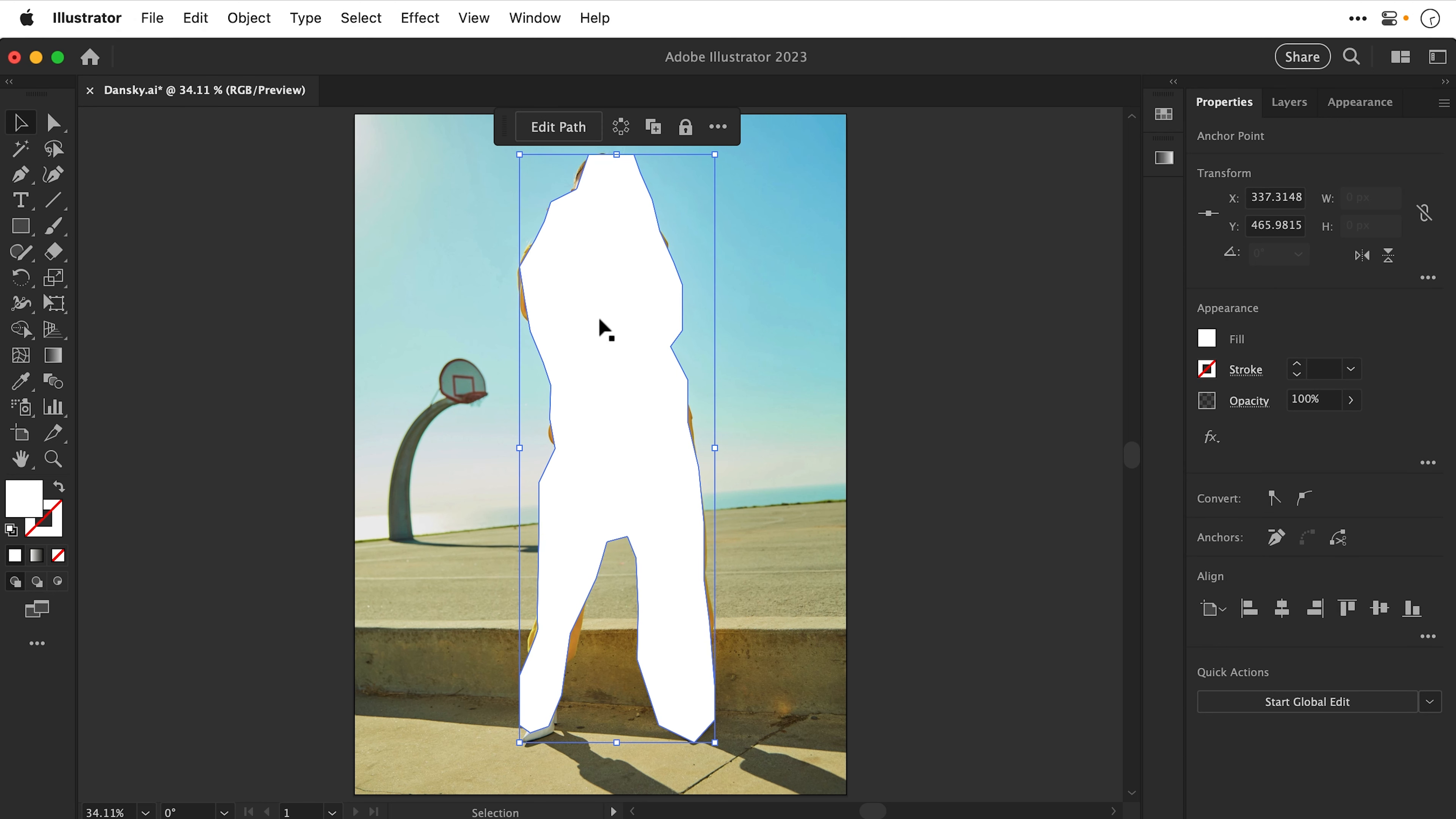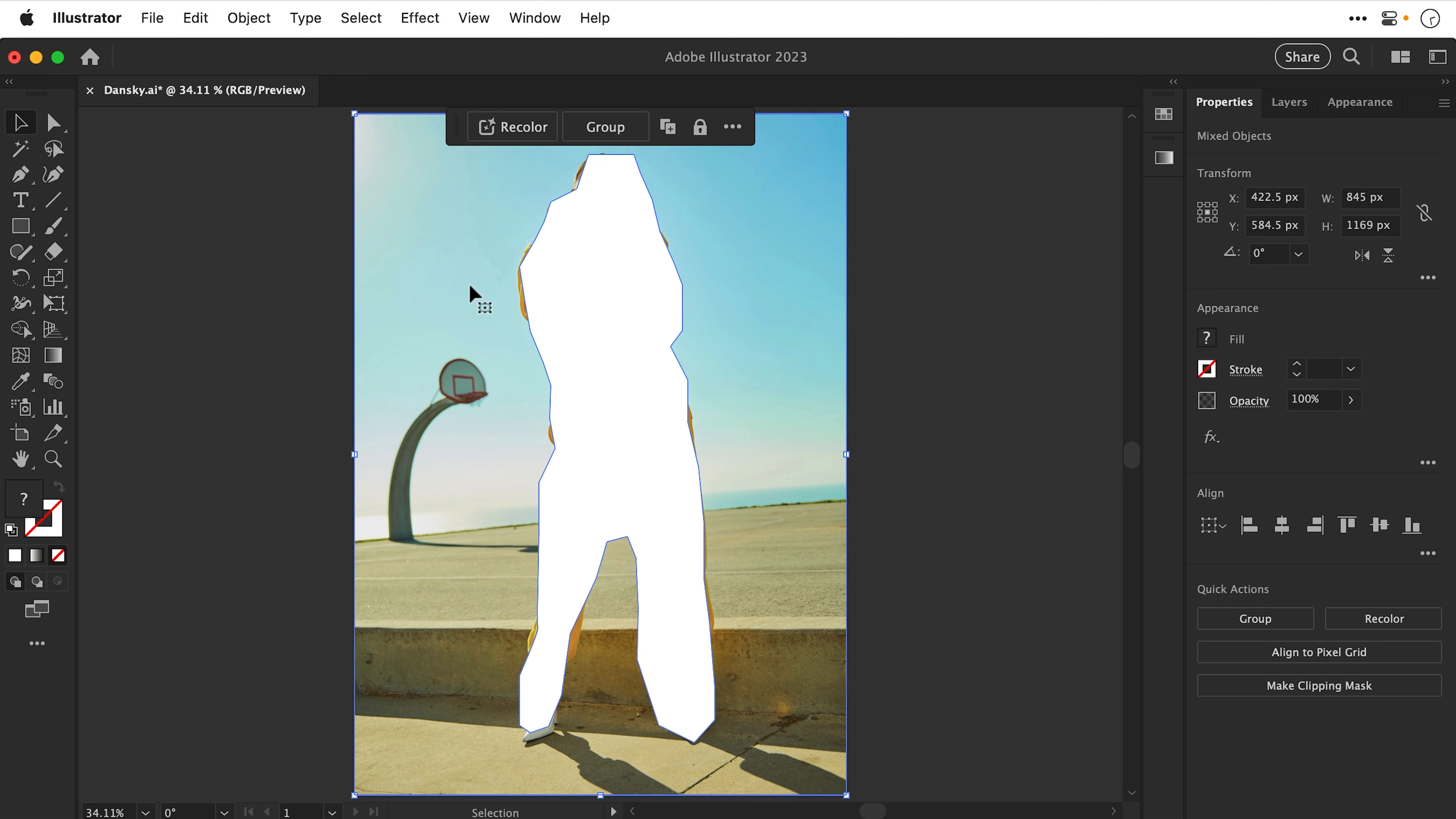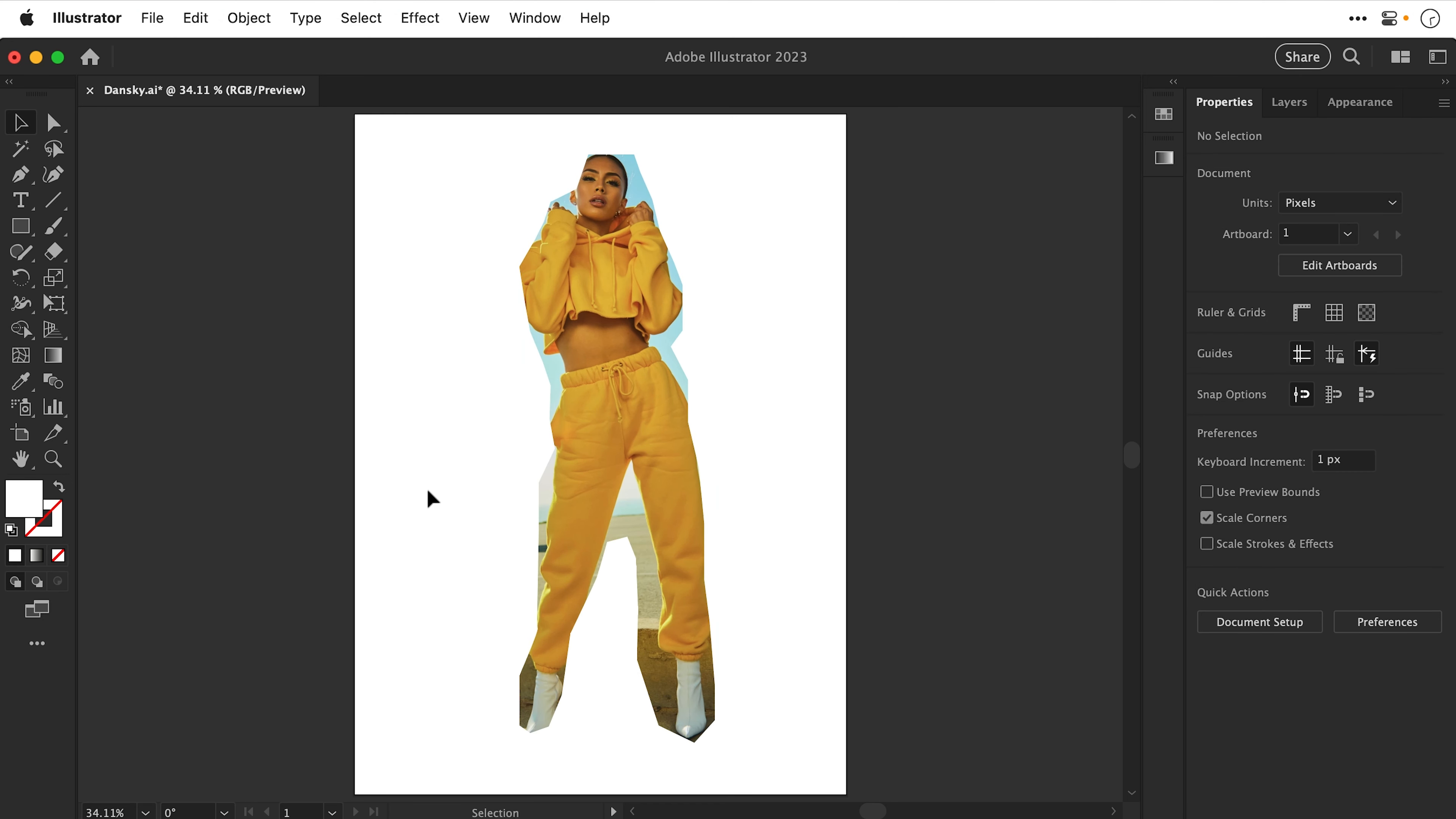And then what I can do is select the shape, make sure the shape is on top, hold shift and select the image as well, right click, and then select Make Clipping Mask. And if you took the time to pen tool your subject accurately, you will get a pretty decent cutout.